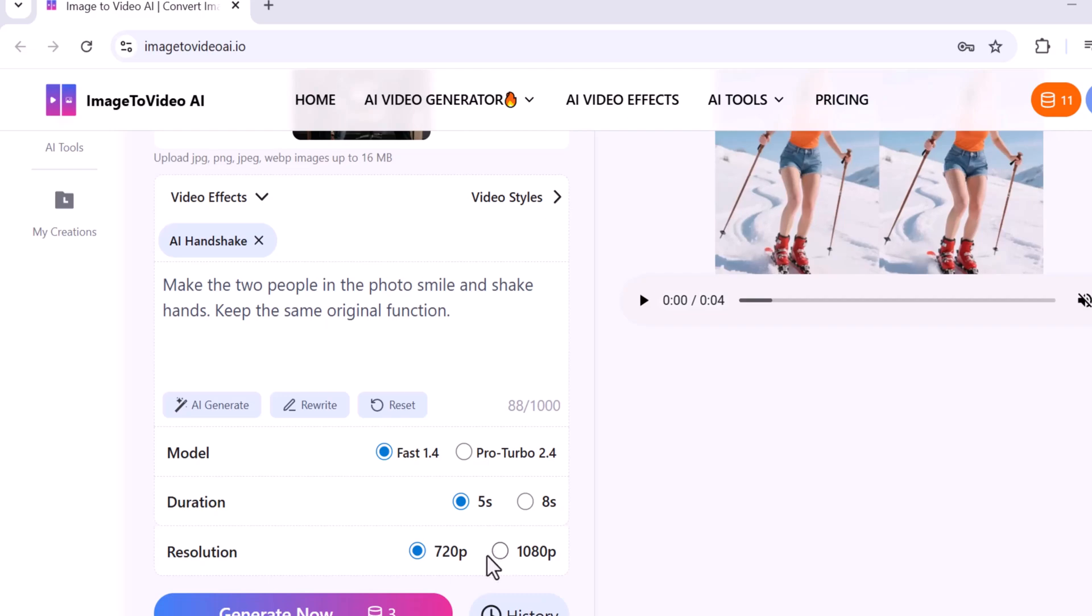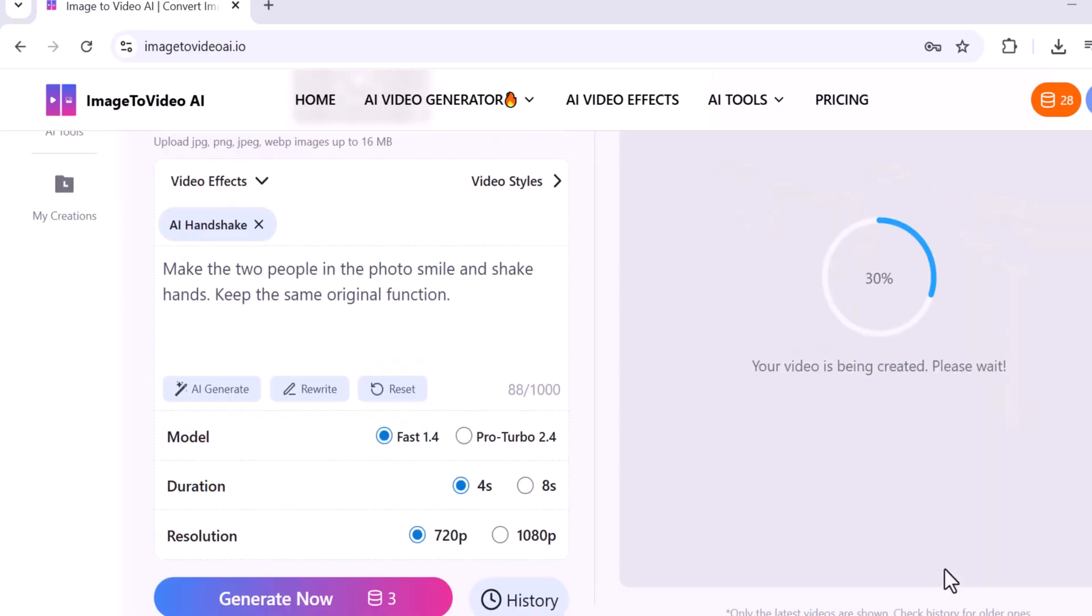Once everything is set, click on Generate Now. In just 5 to 10 seconds your video will be automatically generated by AI.